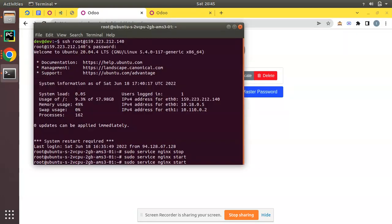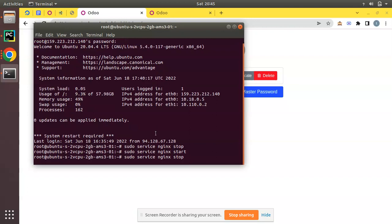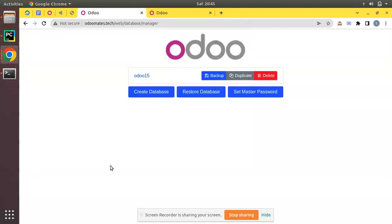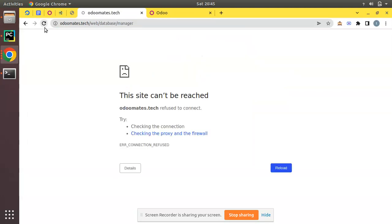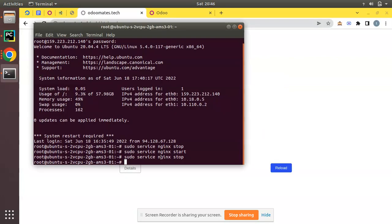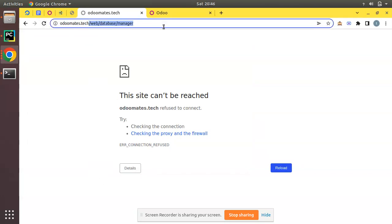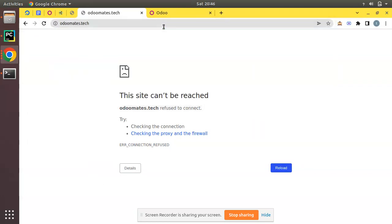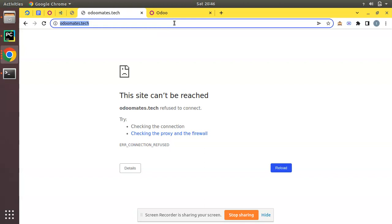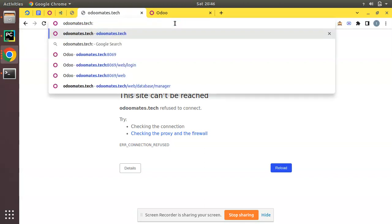If I stop my nginx, so here nginx is running, and if I stop my nginx web server, you can see nginx is stopping. If I refresh, you can see it's not accessible. Nginx has been stopped and it's not accessible.